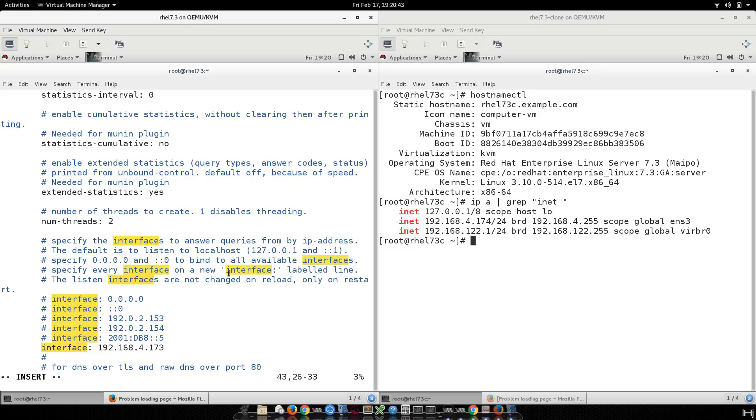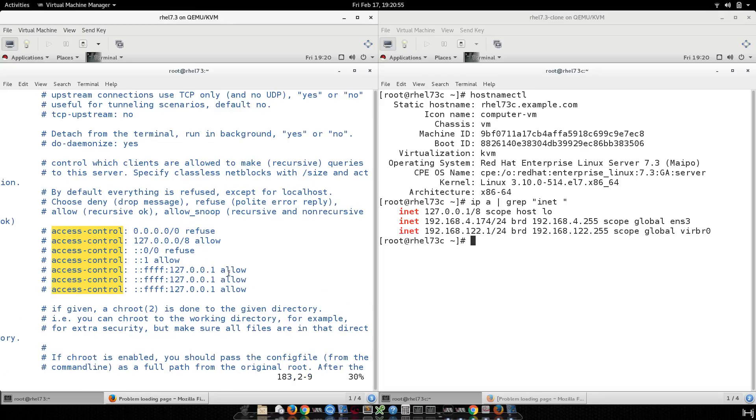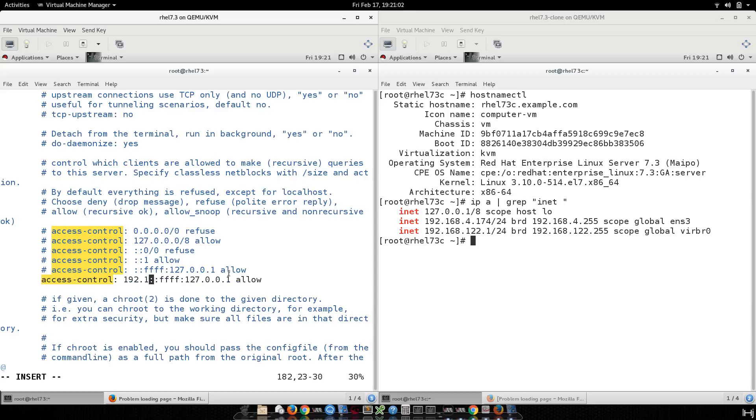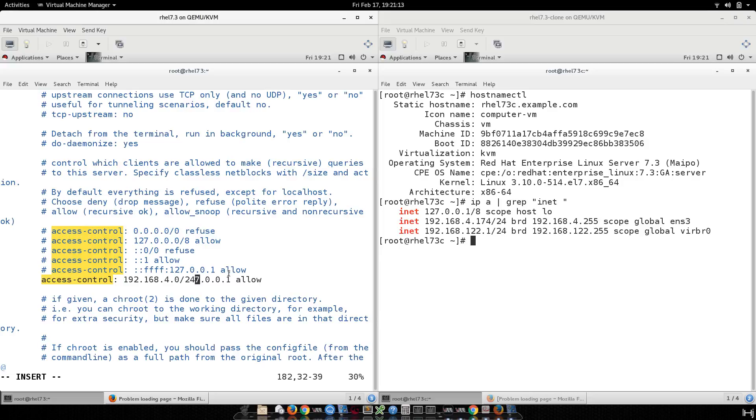The next parameter is going to be the access control list. There we go. I'm going to copy. I'm going to specify my whole network: 192.168.4.0.